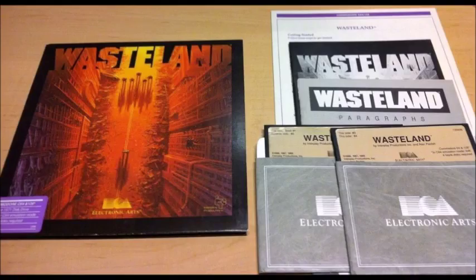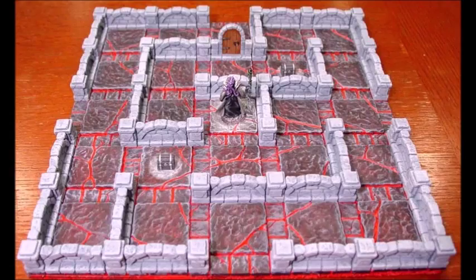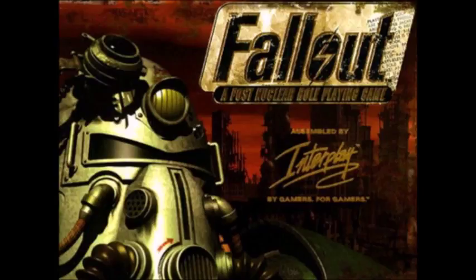Wasteland worked with a persistent world — a world which continued to exist and develop internally even when no one was interacting with it — similar to a tabletop's dynamic world with a computer as game master. As it was a game from the 80s, it had to deal with a 1MB RAM limitation, meaning the actual game had to be conservative with its assets. To deal with this, it took influence from tabletop games by giving players information through a thick tabletop-style rulebook, as the game was inspired by tabletop games such as Tunnels and Trolls.